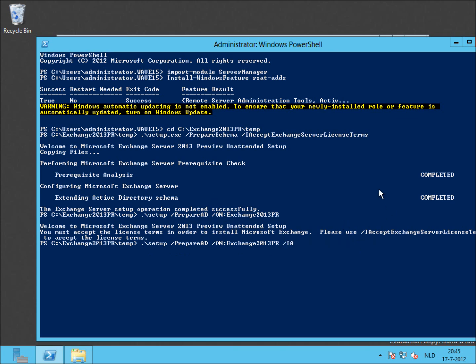Let's correct that. /IAcceptExchangeServerLicenseTerms and press return.